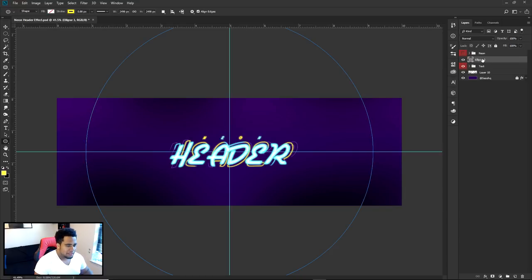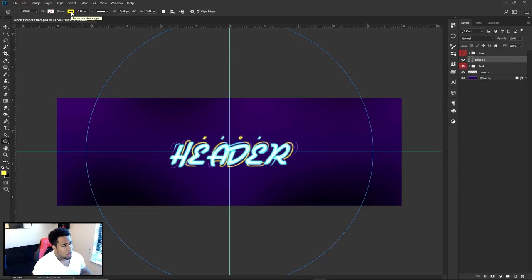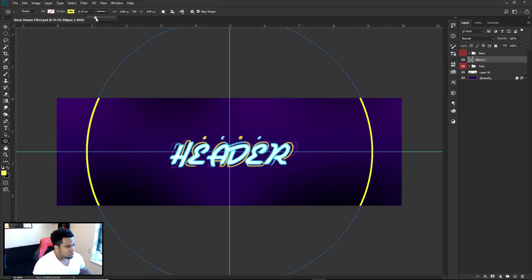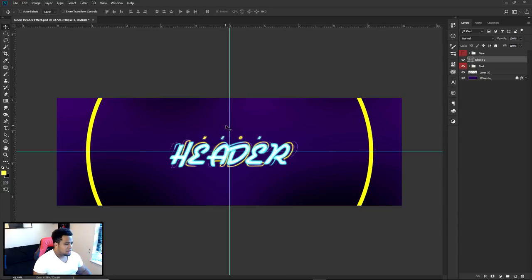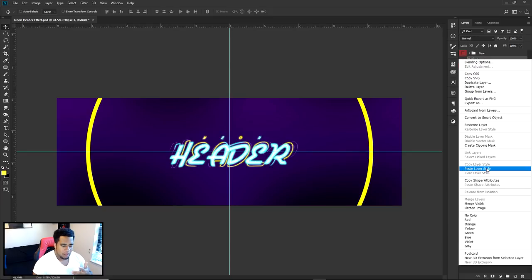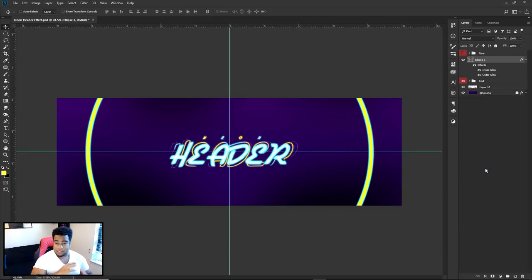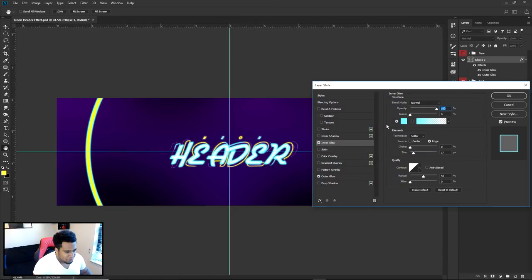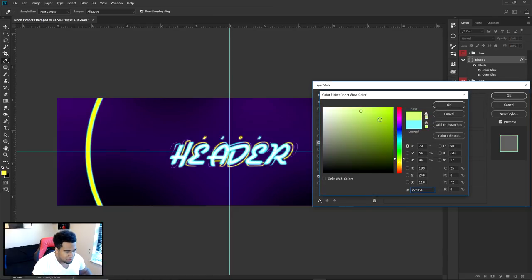When you click on the ellipse layer, press U to bring it back. At the top you can change the color — I'll keep it yellow. Where it says 'px' for the stroke, scroll to set the width — I'll say 35 is pretty good. For this first circle, paste the layer styles: inner glow and outer glow. Go into inner glow and change it to yellow, then change the outer glow to yellow as well.